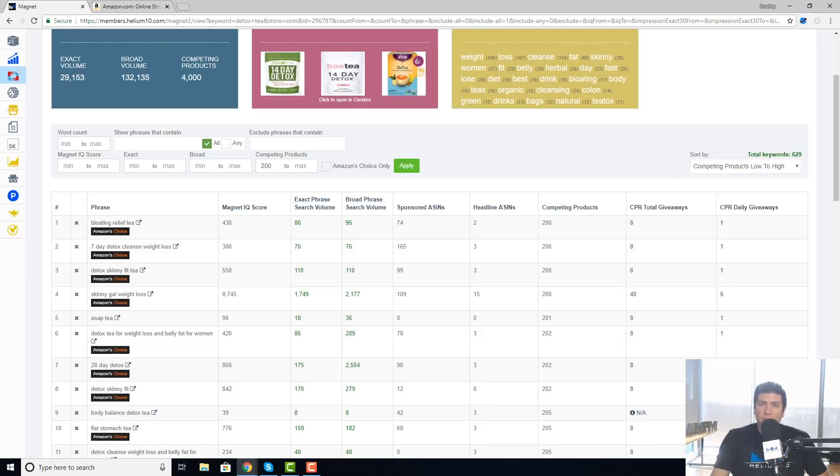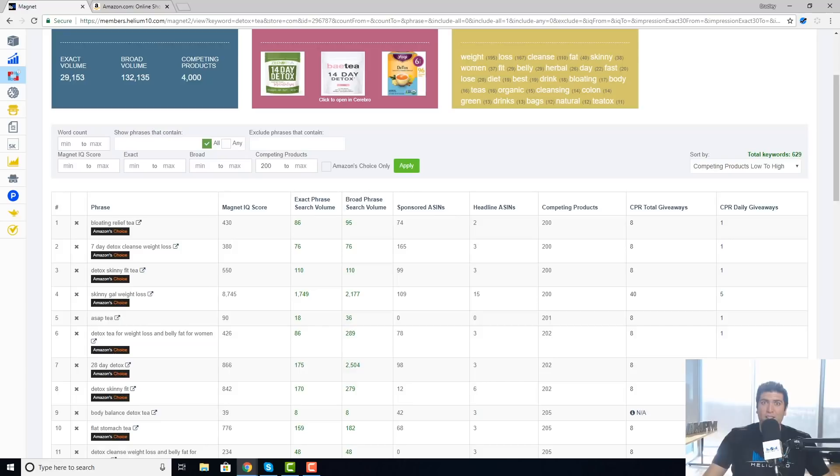Hope you guys found this video informational. Informational, is that a good word? I don't know, but I hope you found good information in this video and I'll see you in the next one.